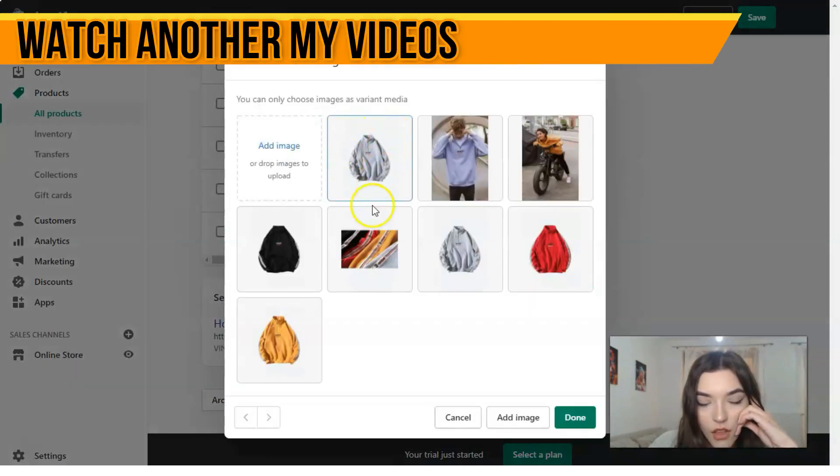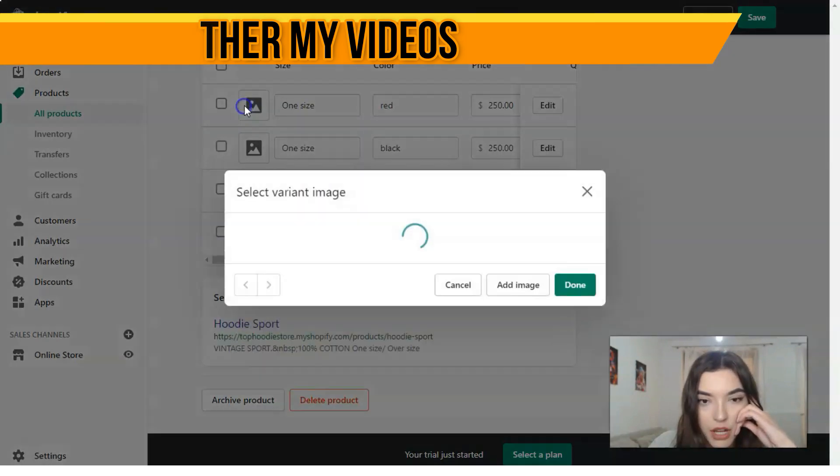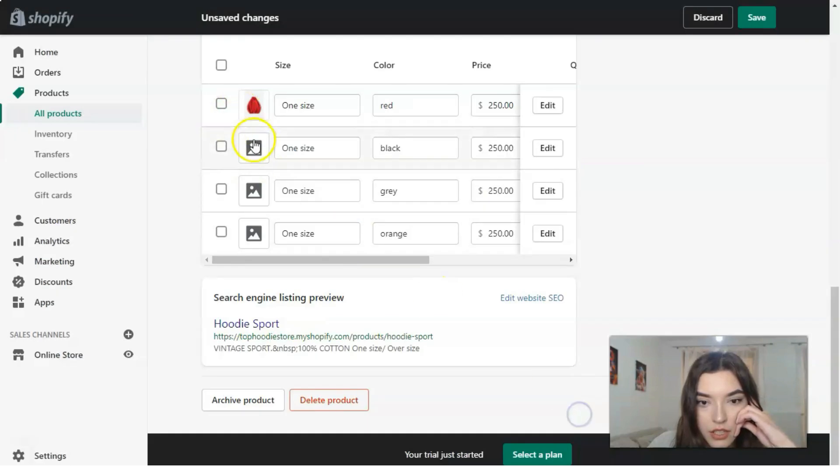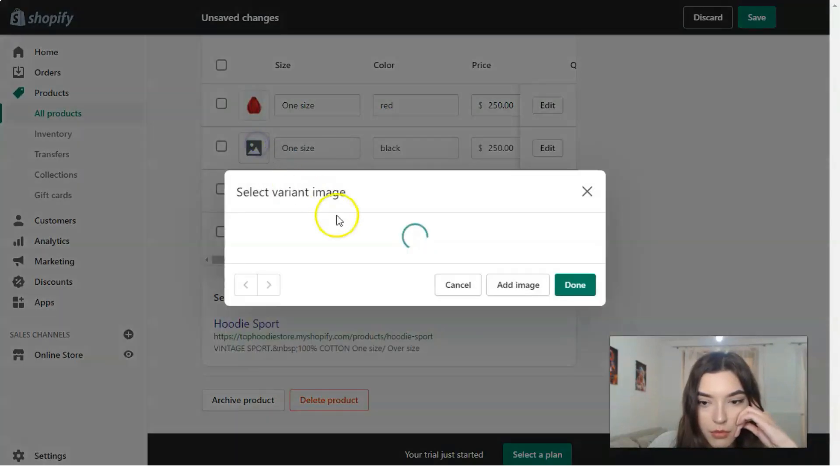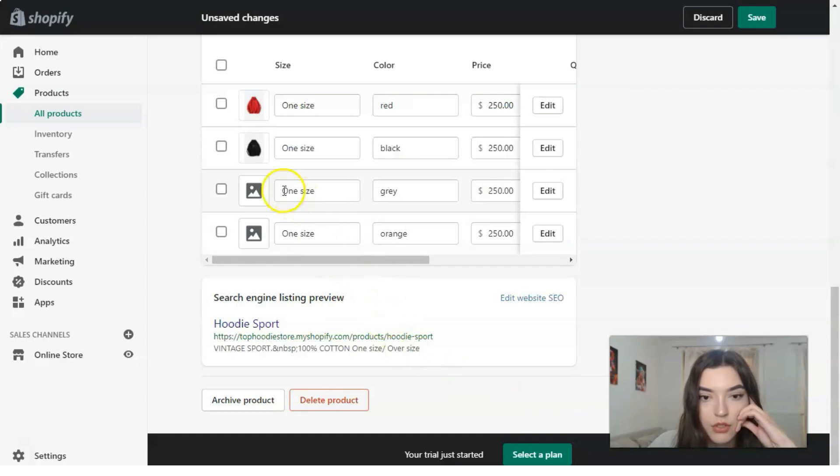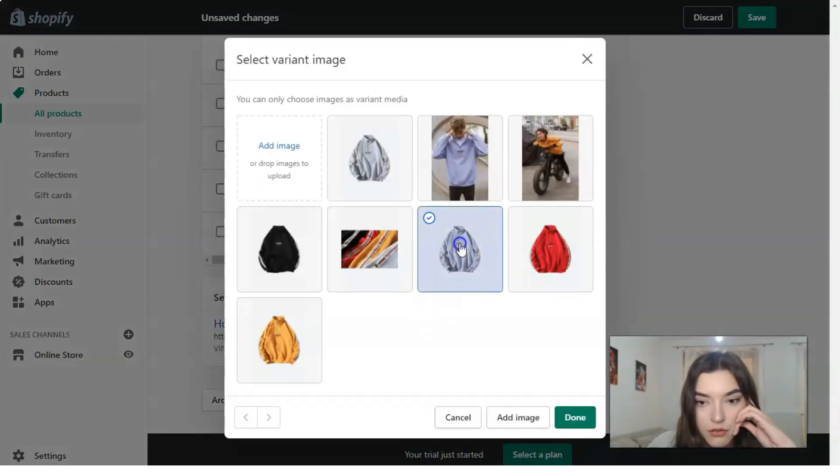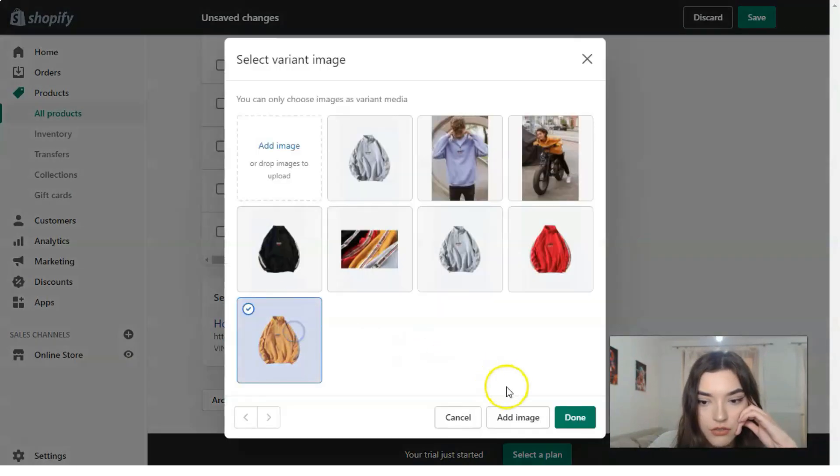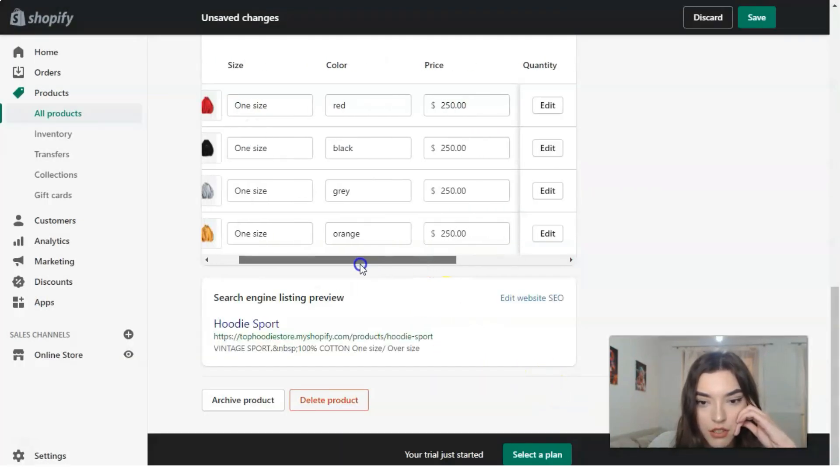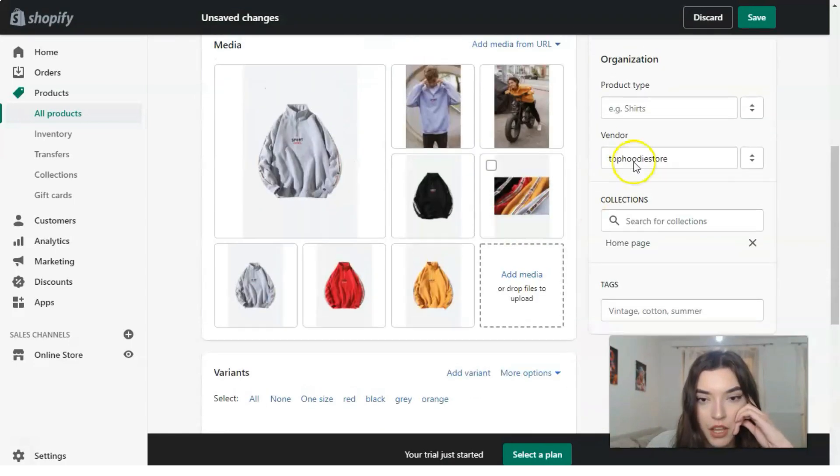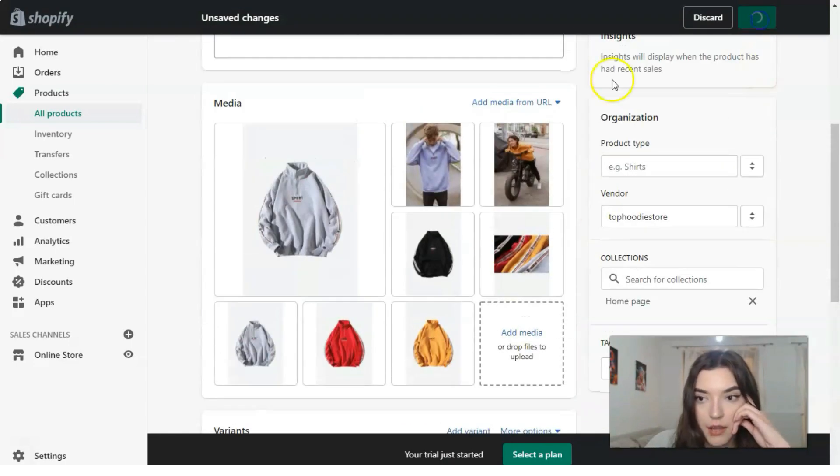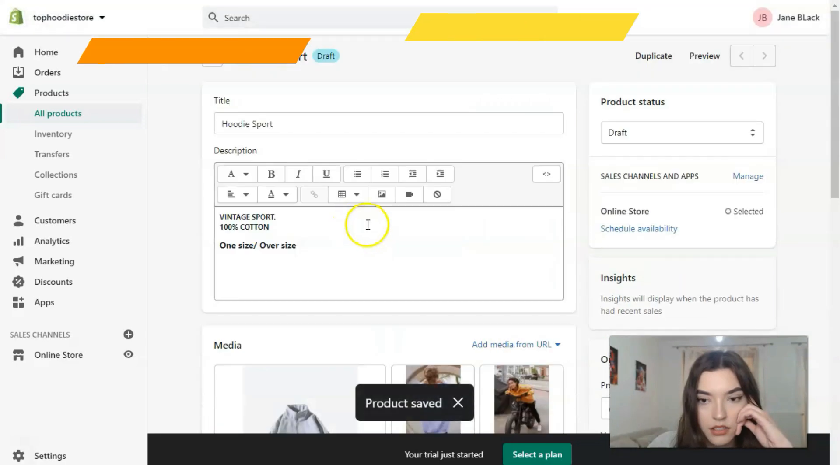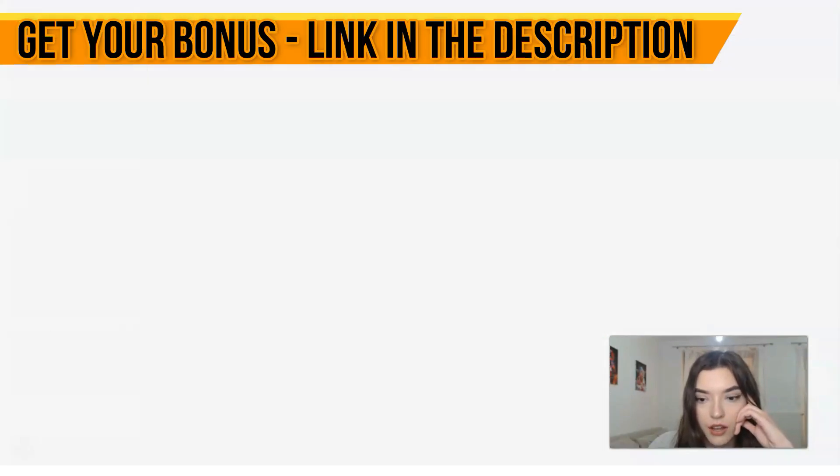We can select the image, for example, for the red one will be like here, black should be this picture, and so on. Save all the settings, okay, and let's check the preview.